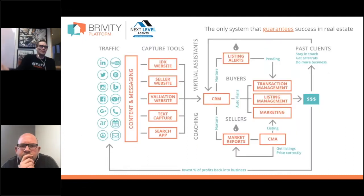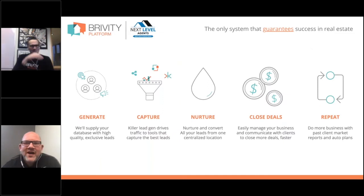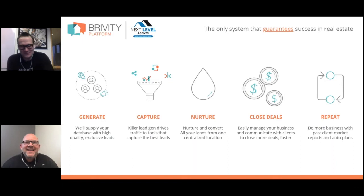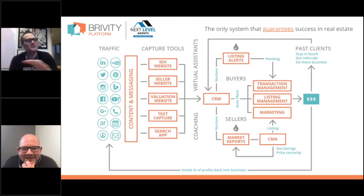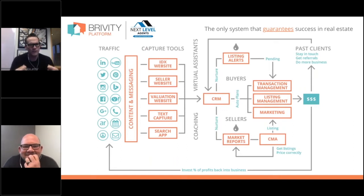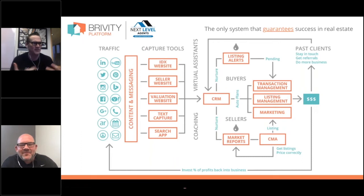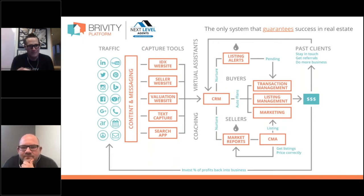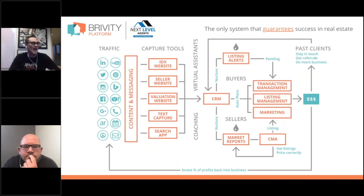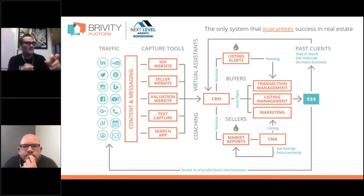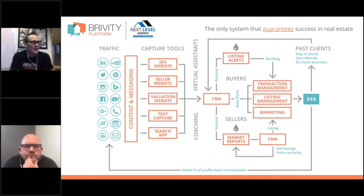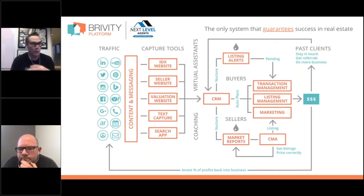The Brivity world diagram looks complex, but you guys have complex businesses — there's a lot going on. It all starts in the middle with your database, your CRM — the tool to work all those contacts, nurturers, past clients. On the left is getting people into that CRM; on the right are the things we do to nurture them and drive them toward a transaction.